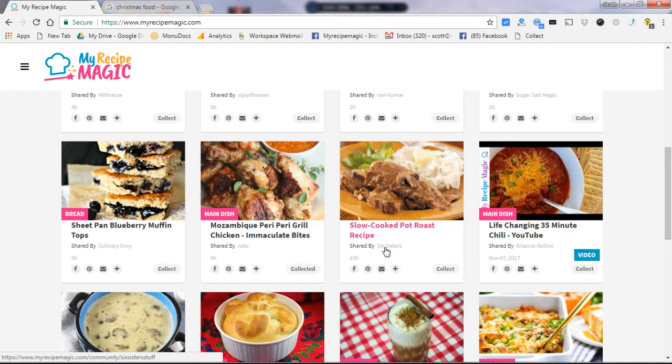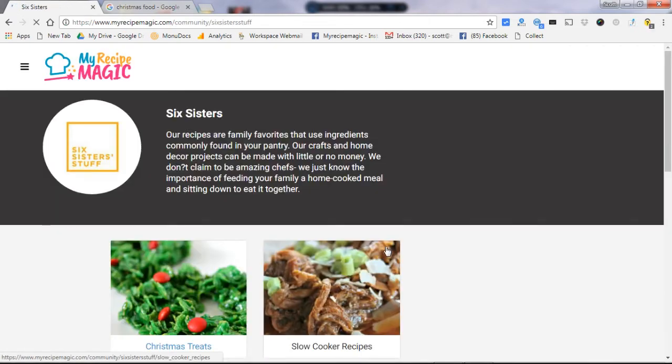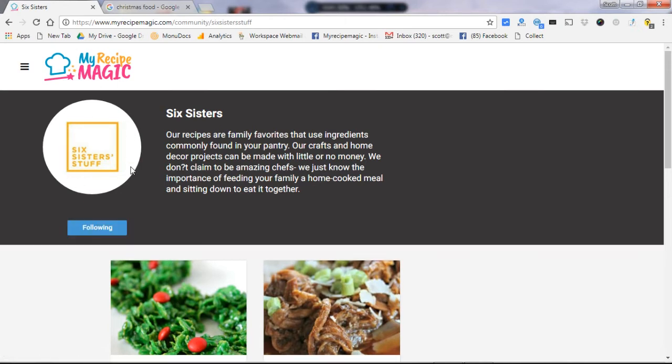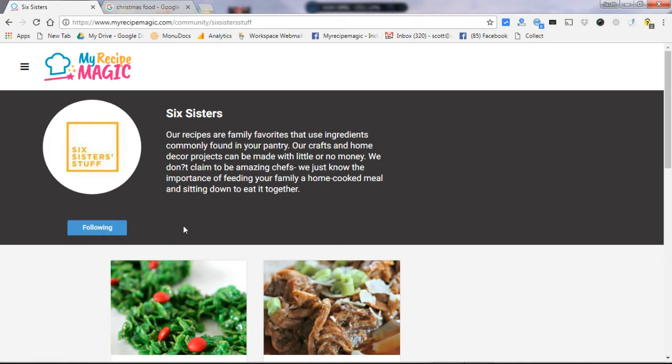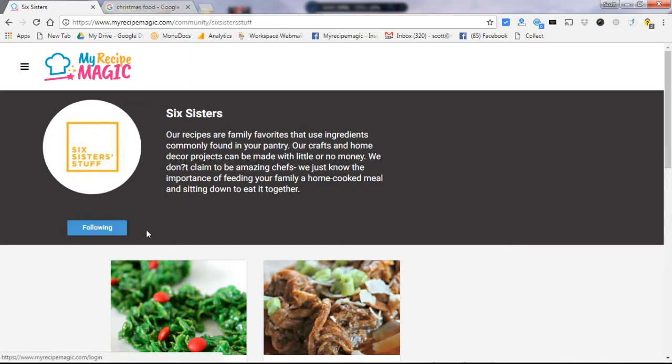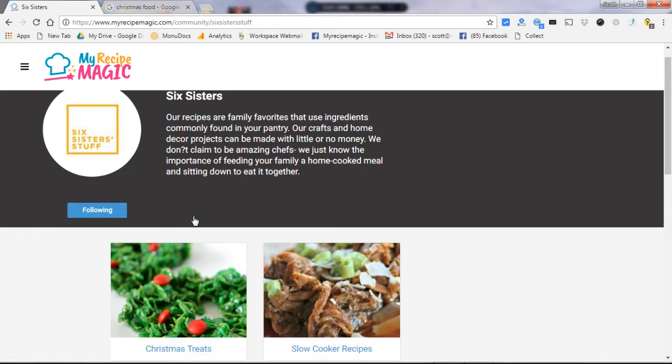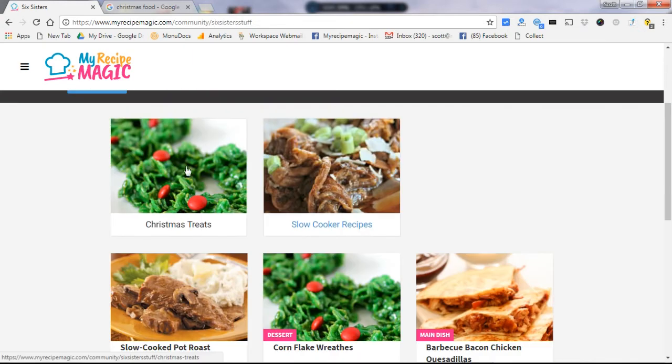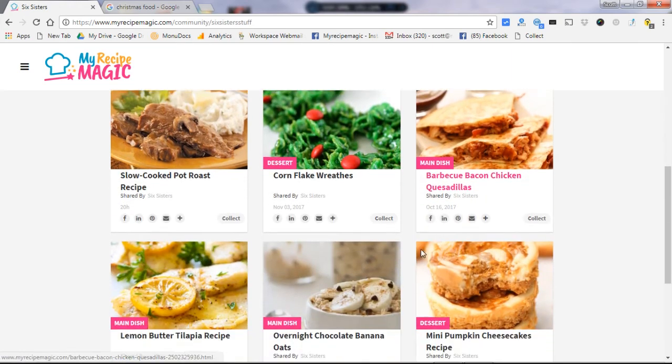The way you do that is if you see a recipe that you like, you can click on the shared by person and it'll show you who's sharing it. Like here's Six Sisters, this is a blog and it gives you a little description about who they are. It shows that we're following them. You can unfollow or if you're not already following, you can click on the follow button and you'll start following them. Now here it shows all of their collections first and then their recipes.